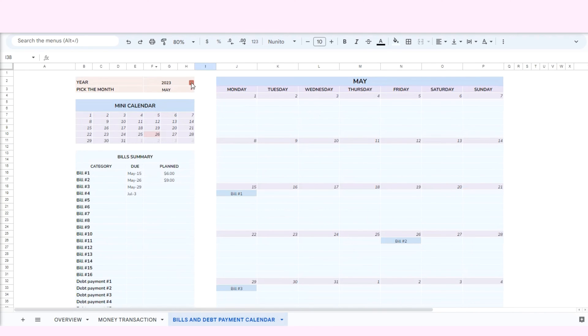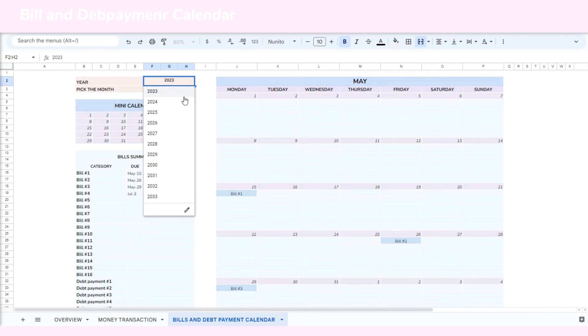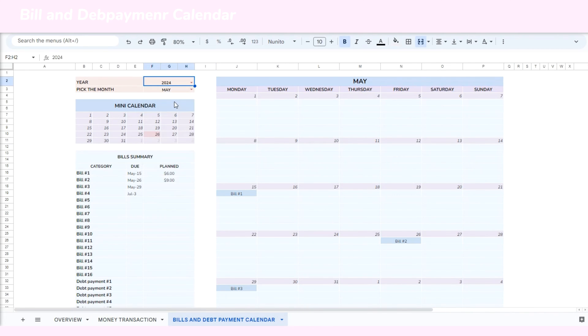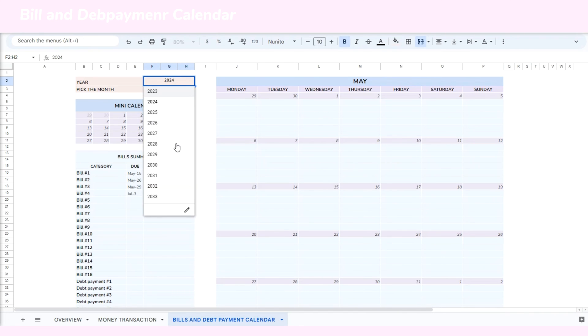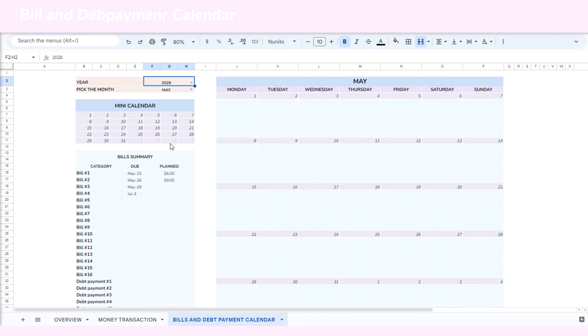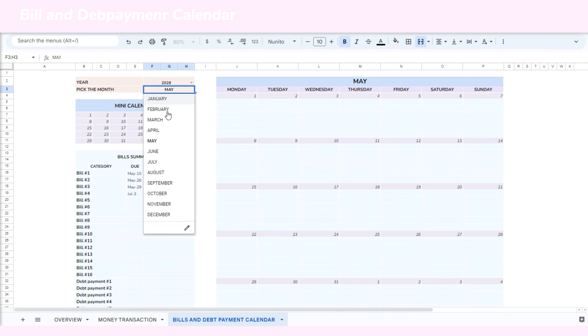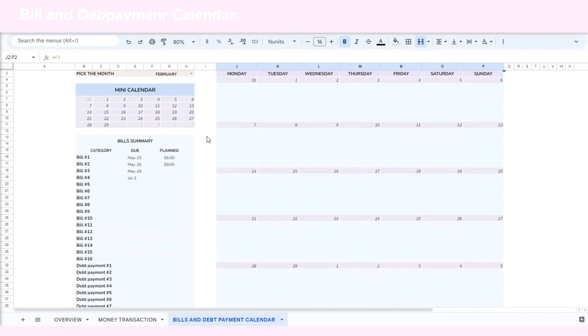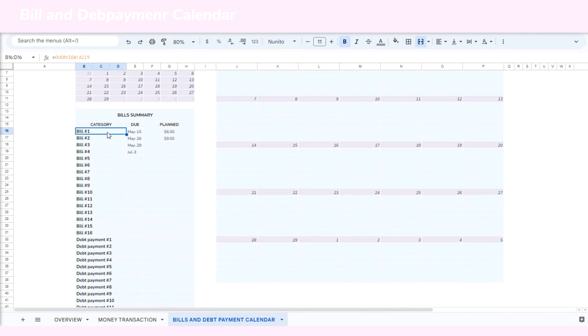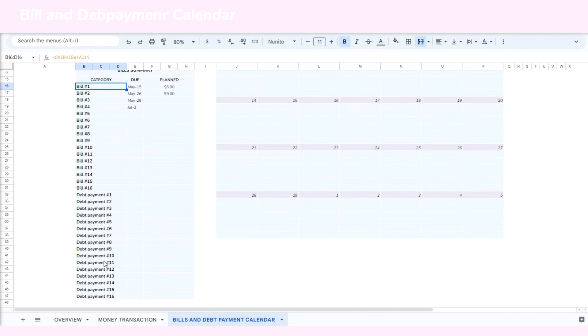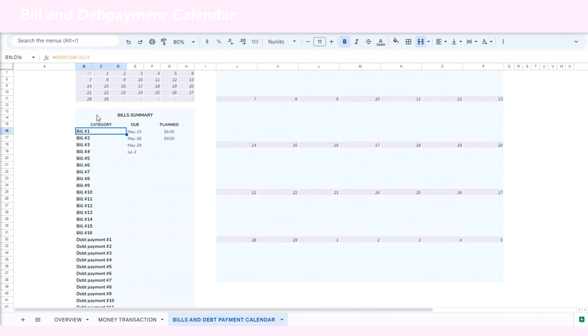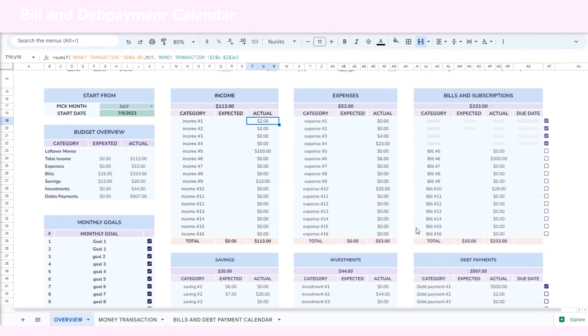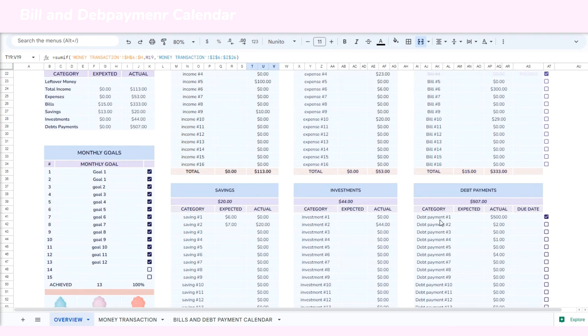Now we move to the bills and debt payment calendar. You can select the year and the month and the calendar will automatically update. The mini calendar provides a quick view of due dates while the larger one offers a more detailed overview. These dates are also automatically added from the overview section.